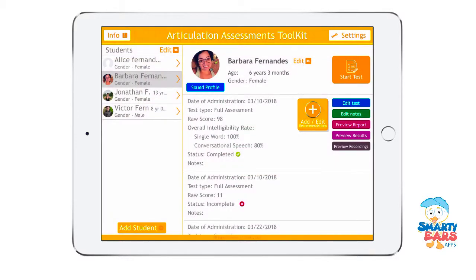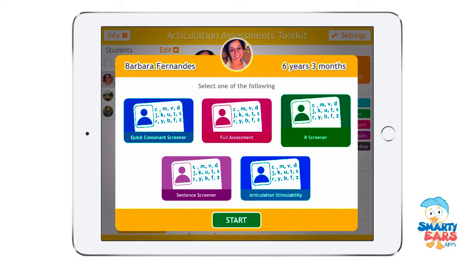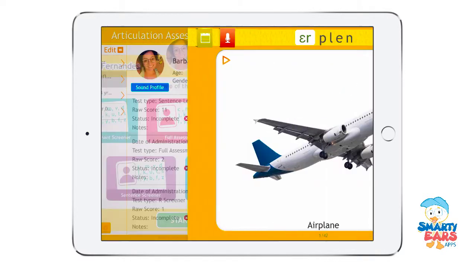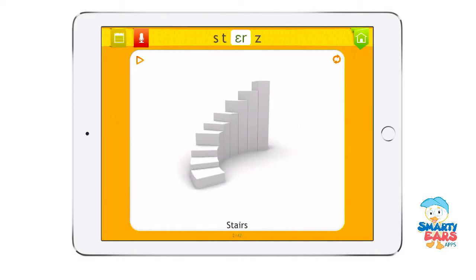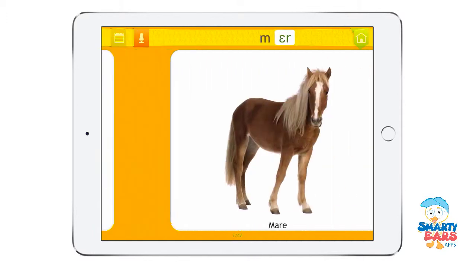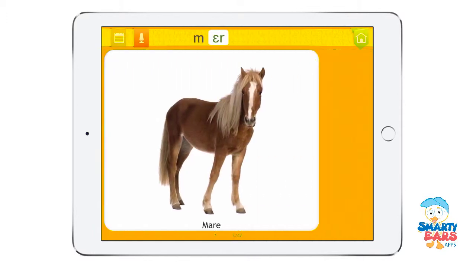Finally, here's a quick view of the R screener, where you get to assess the different types of R.